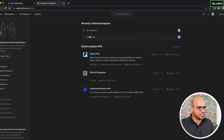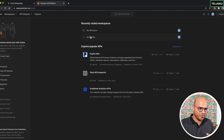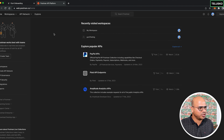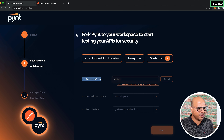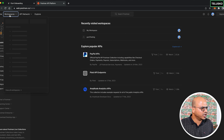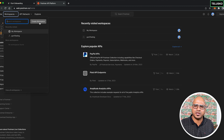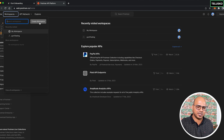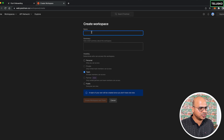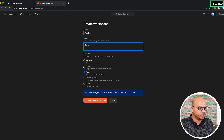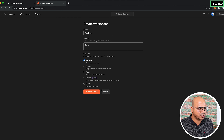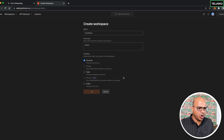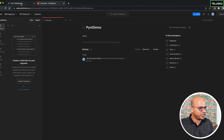Create a new workspace in Postman — for example, 'Pynt demo workspace' — set it to personal use, and click 'Create workspace.' Once created, it will appear in your workspace list. Go back to Pynt, which is asking for three things, starting with the API key to connect Pynt with Postman.